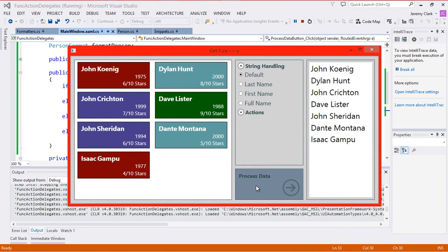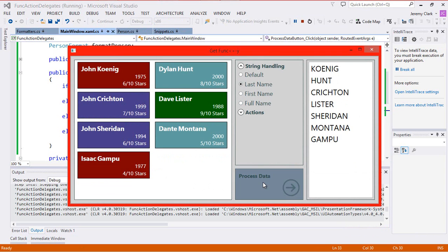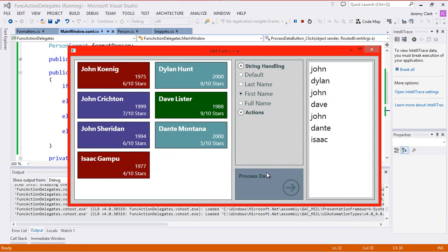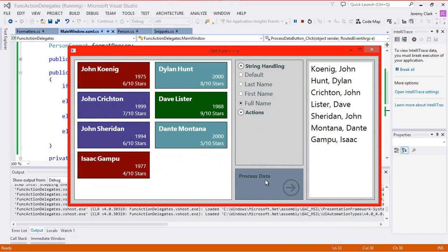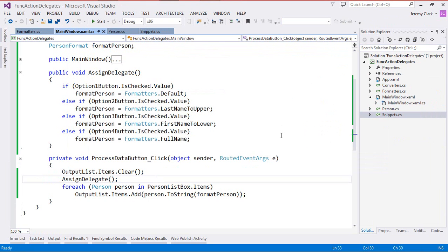Let's run the application and try things out. By default, we return the default ToString. For LastName, we return the last name in uppercase. FirstName gives us the first name in lowercase. And FullName gives us last name, first name format. So here we can see we're making decisions at runtime about which methods we're going to execute.